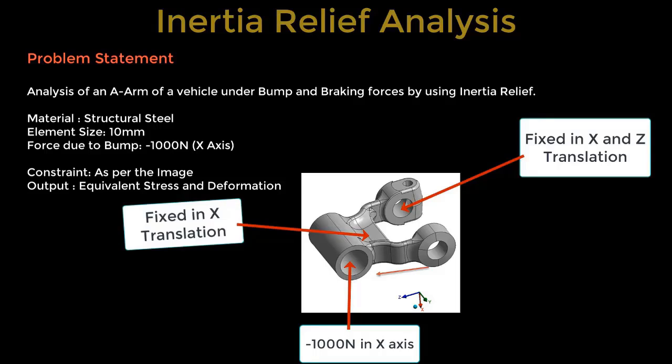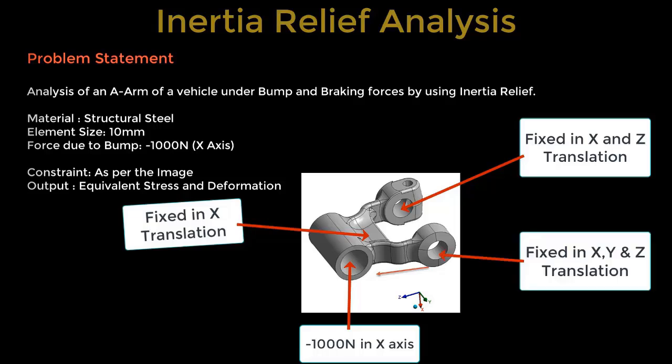Additionally, we will restrict the translation of this mounting location along the X and Z directions. On the other mounting location, we will prevent translation in all three axes, X, Y, and Z.